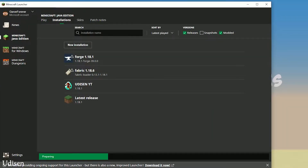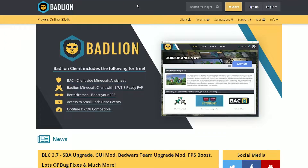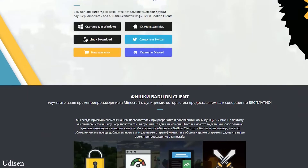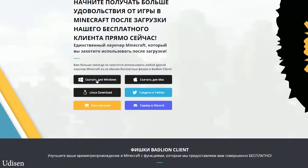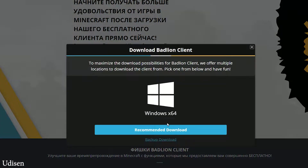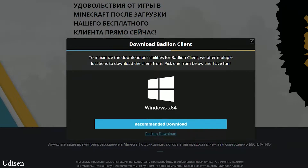And then we must go to Badlion. Accept all. Download this option here — download for Windows. This stuff is on Russian language for no reason, but anyway, download it.